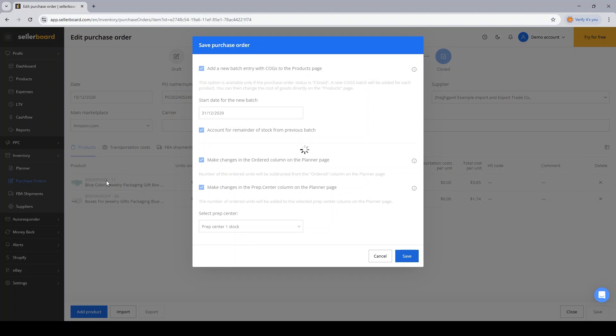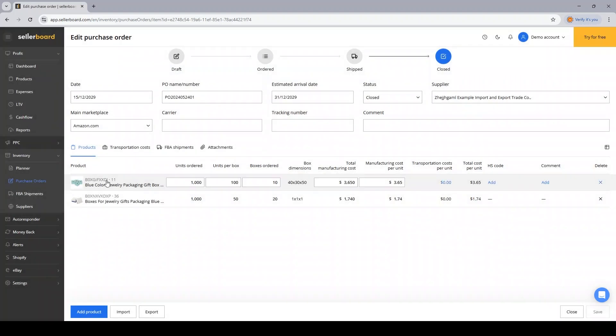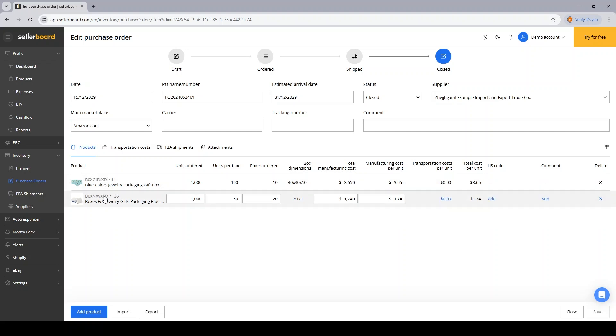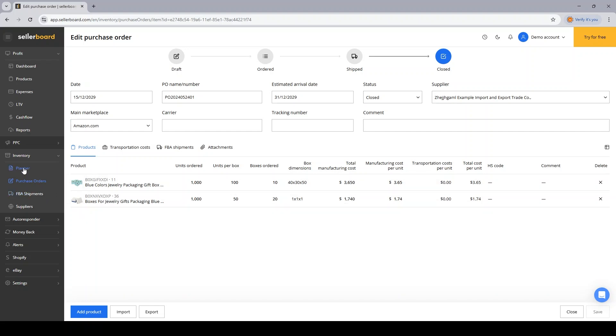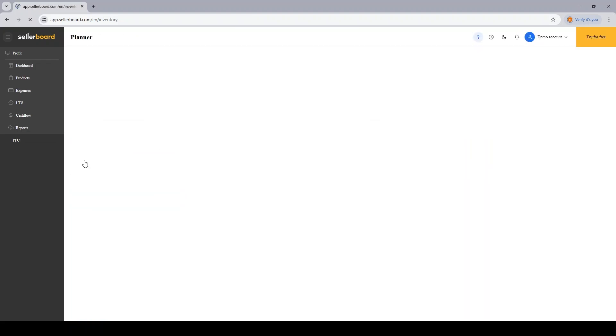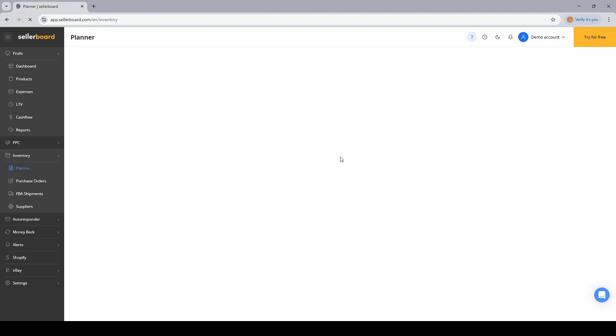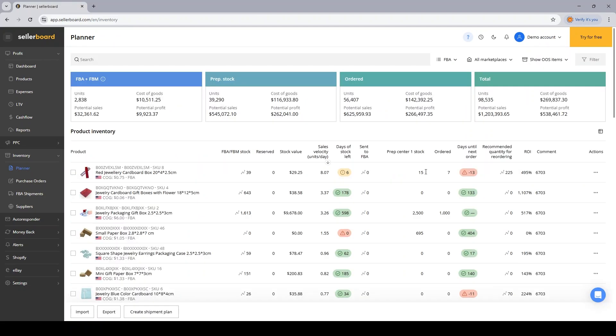So as you can see, the PO feature allows you to create POs and update the values for the products that you're ordering in the ordered column and in the prep center column of your inventory planner. So these two columns will be updated for you.